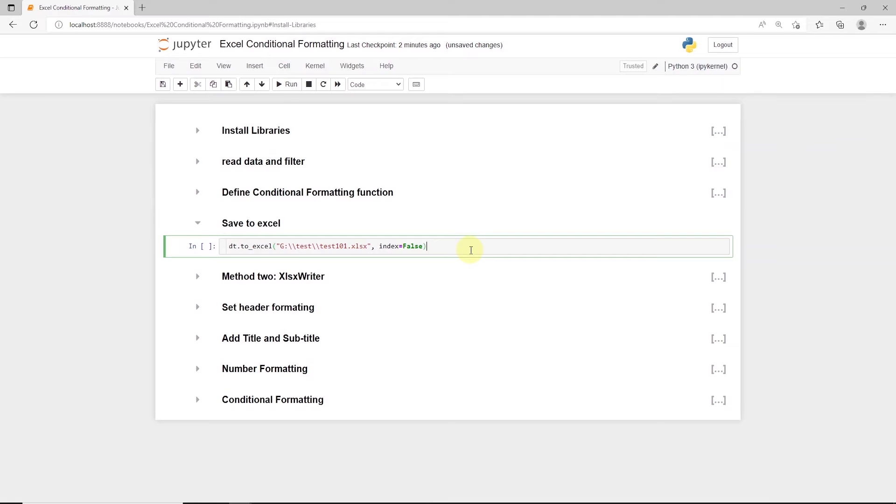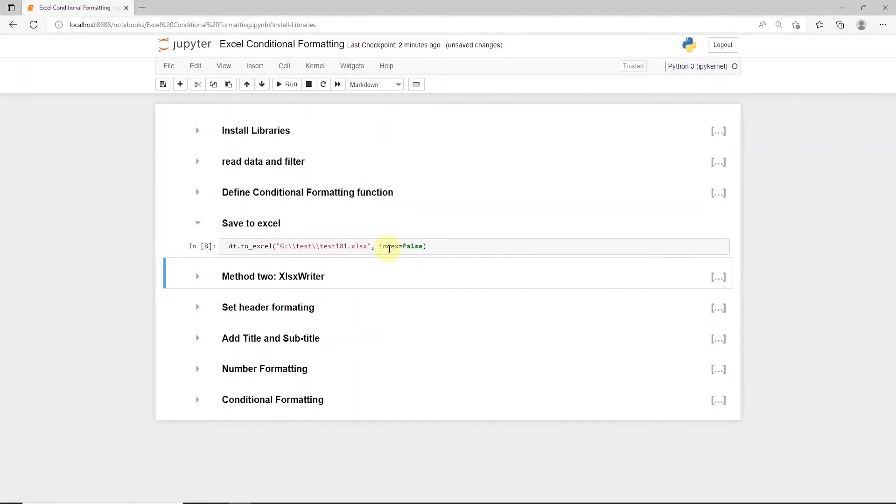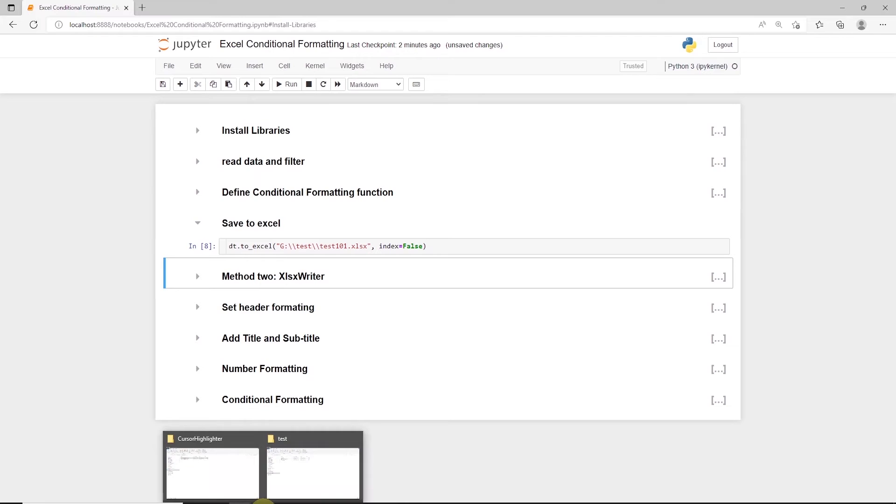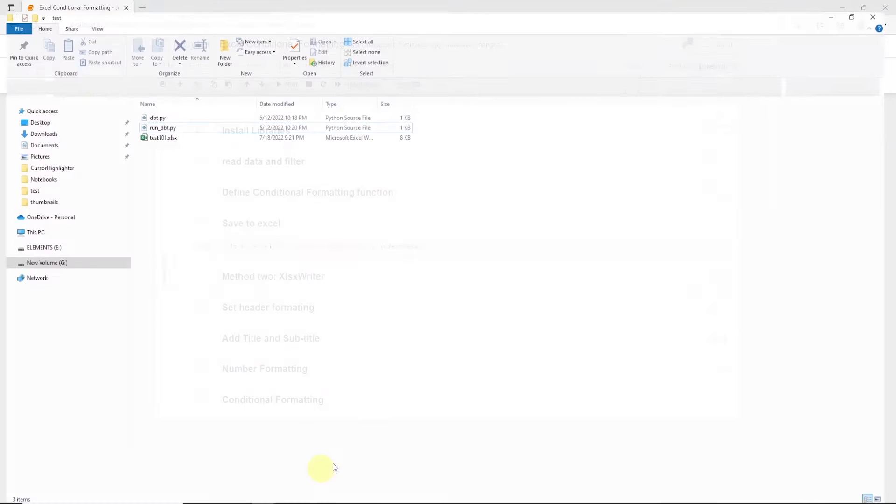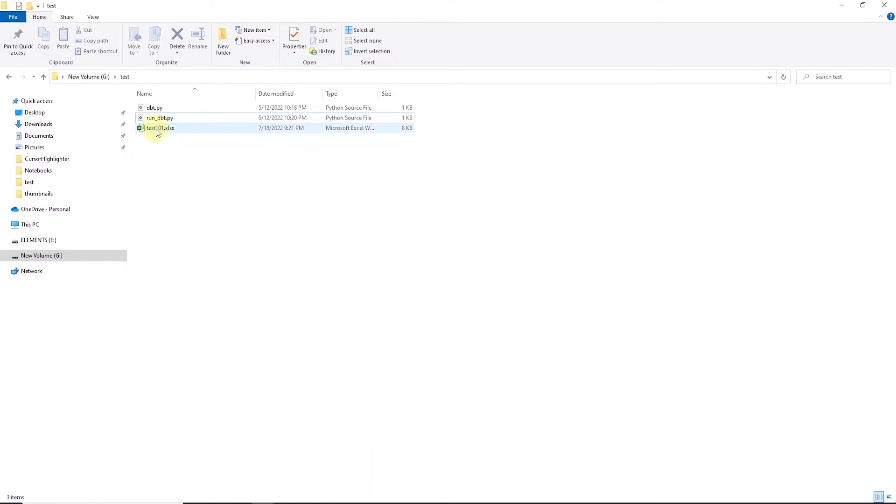Let's save this dataframe to Excel using to_excel function from pandas, and set the index to false. This will save the file in the specified location. And if you do not provide a location, it will be in the current directory where your Jupyter notebook is located.